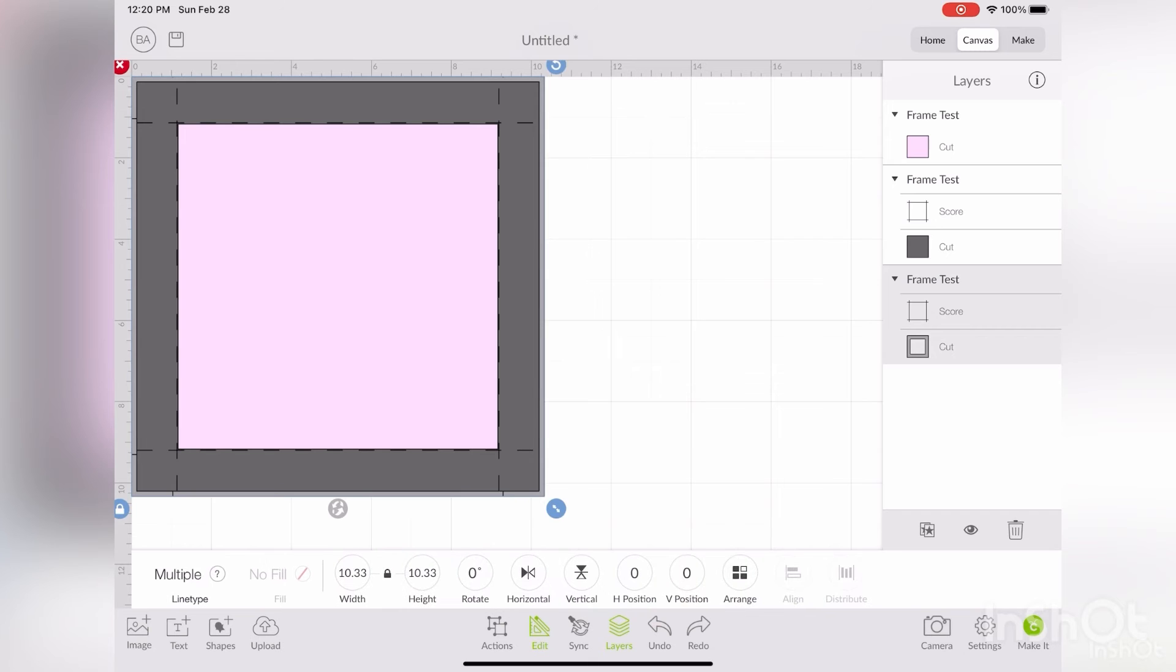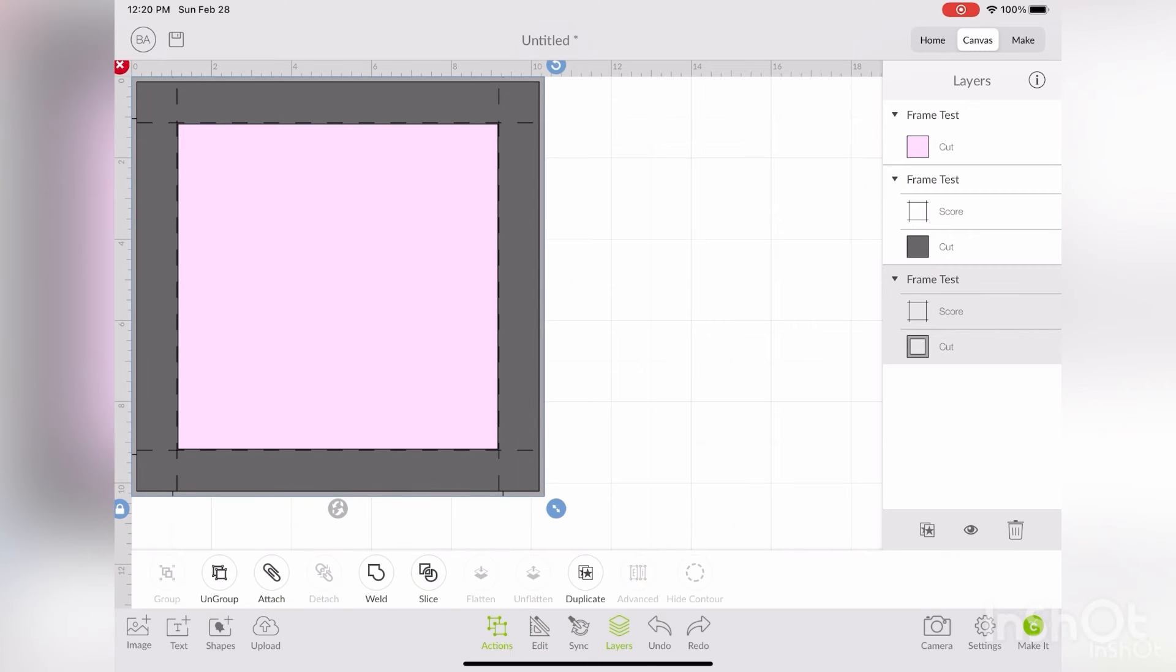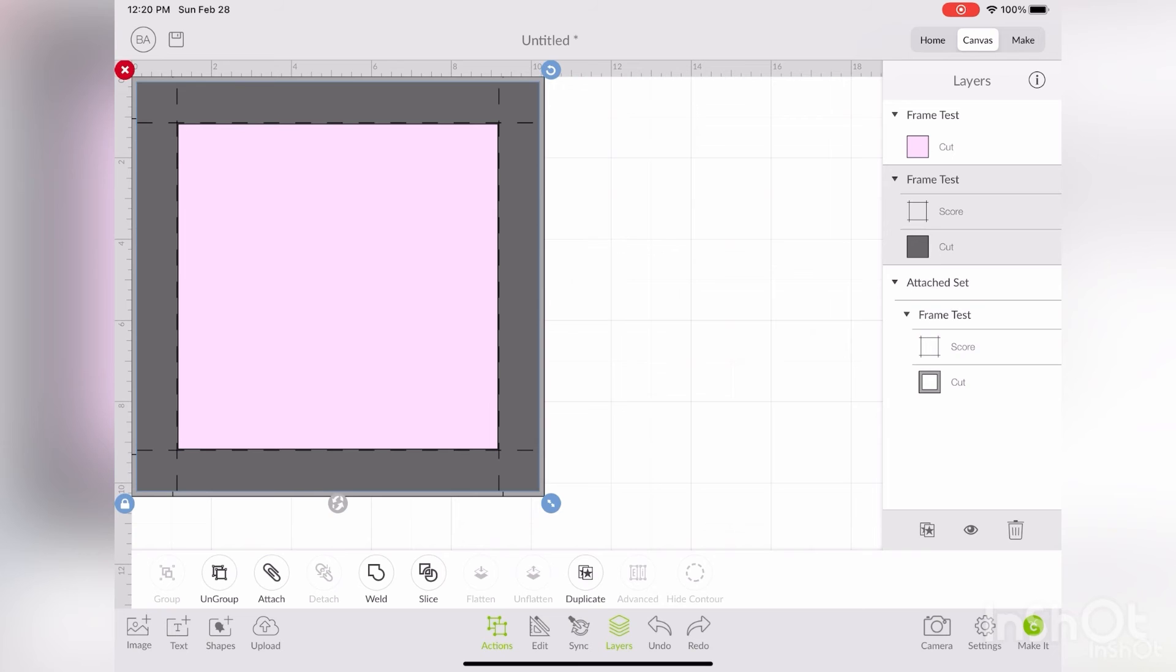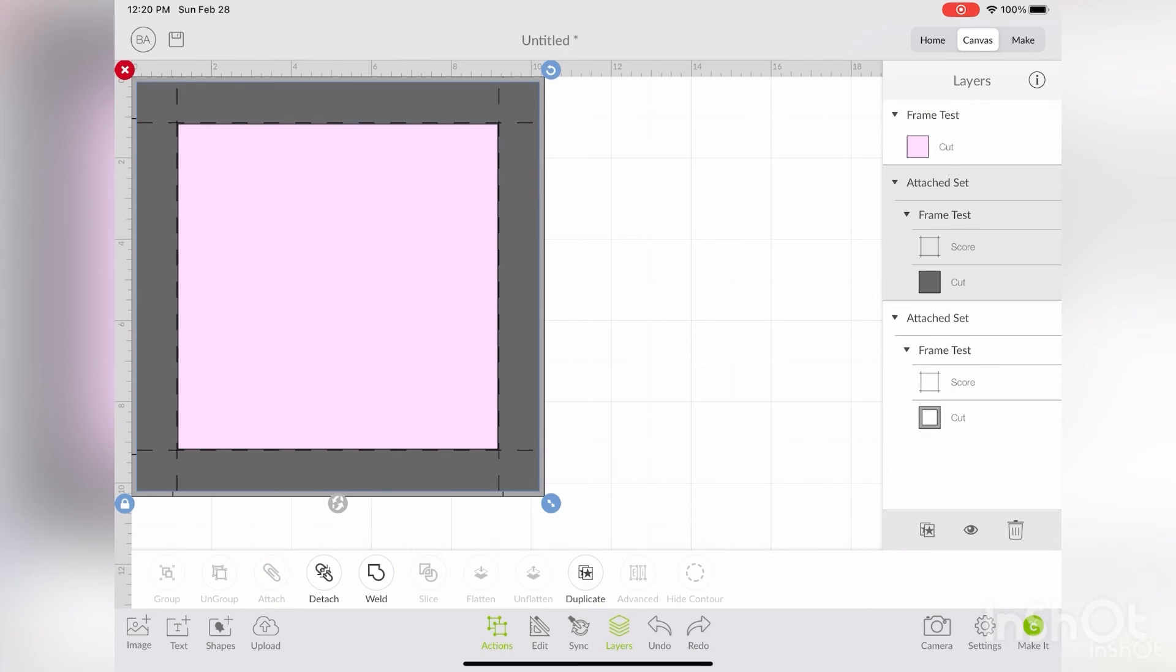Once that's done, select your score lines in your frame. Select attach. You're going to do that for the back of the frame as well. And that's it. You're done.